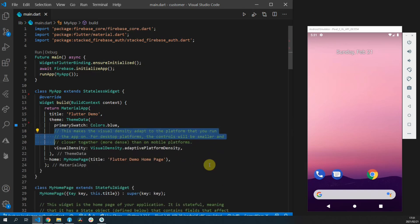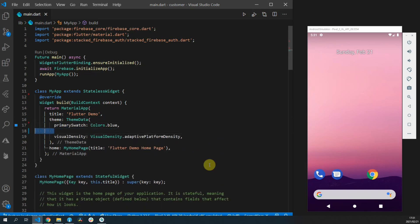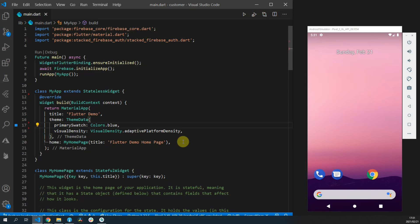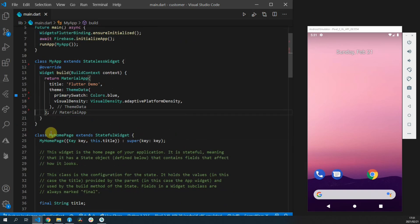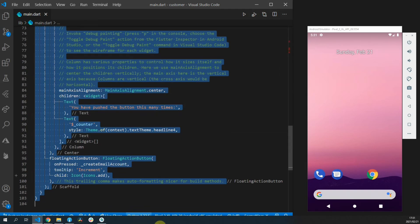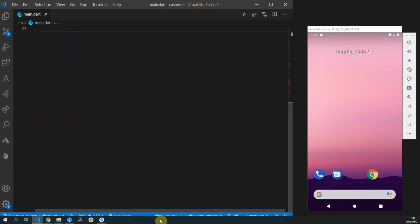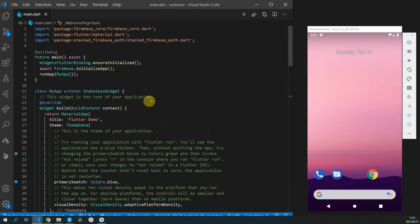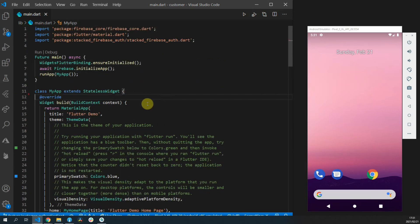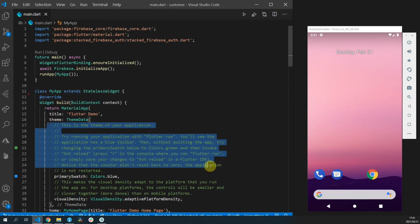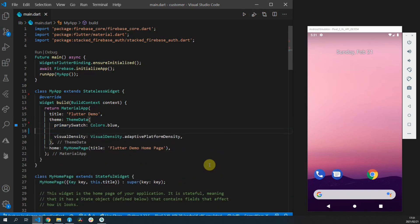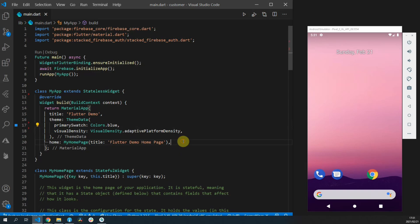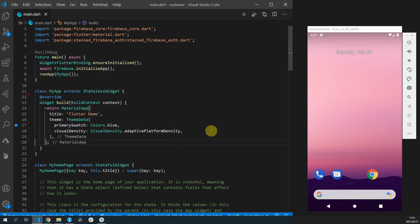We'll remove all of the comments as well as the my home page widget from the main file. We'll set up the three most important parts of our app's architecture. Number one is the state management. Number two is our navigation setup.